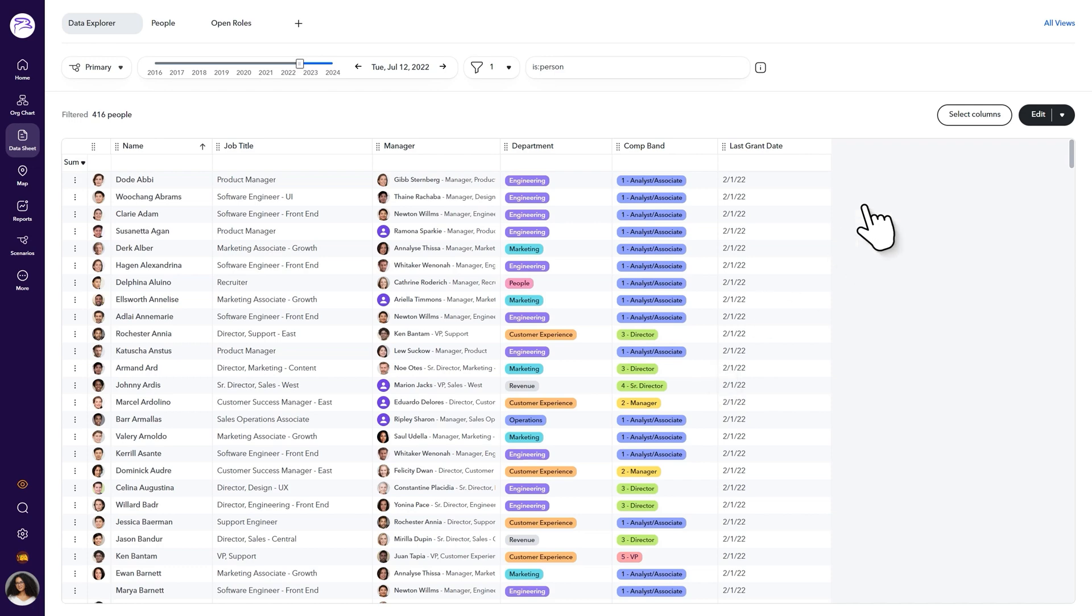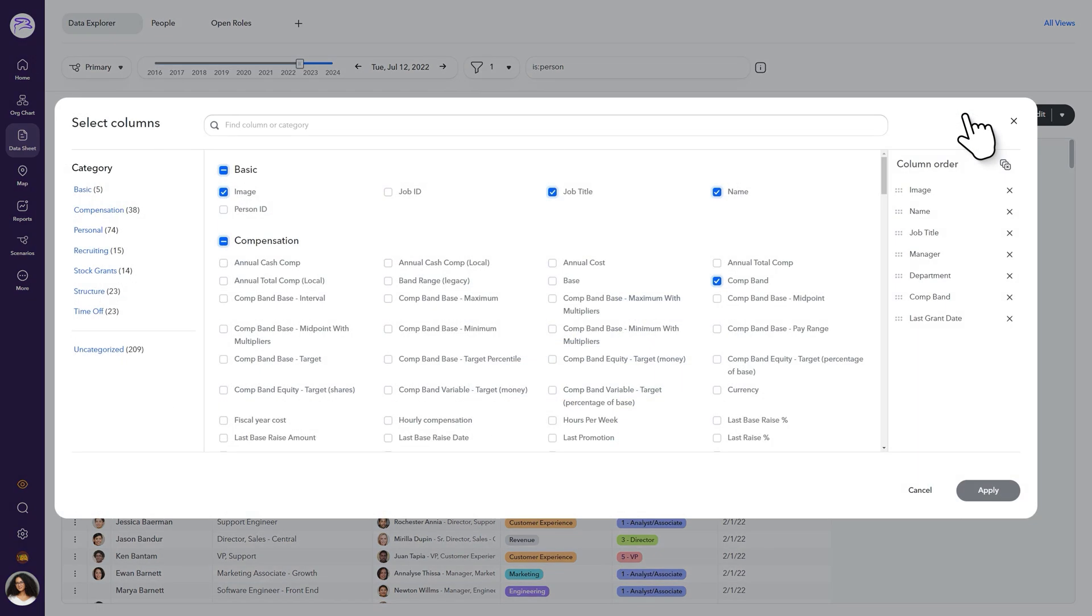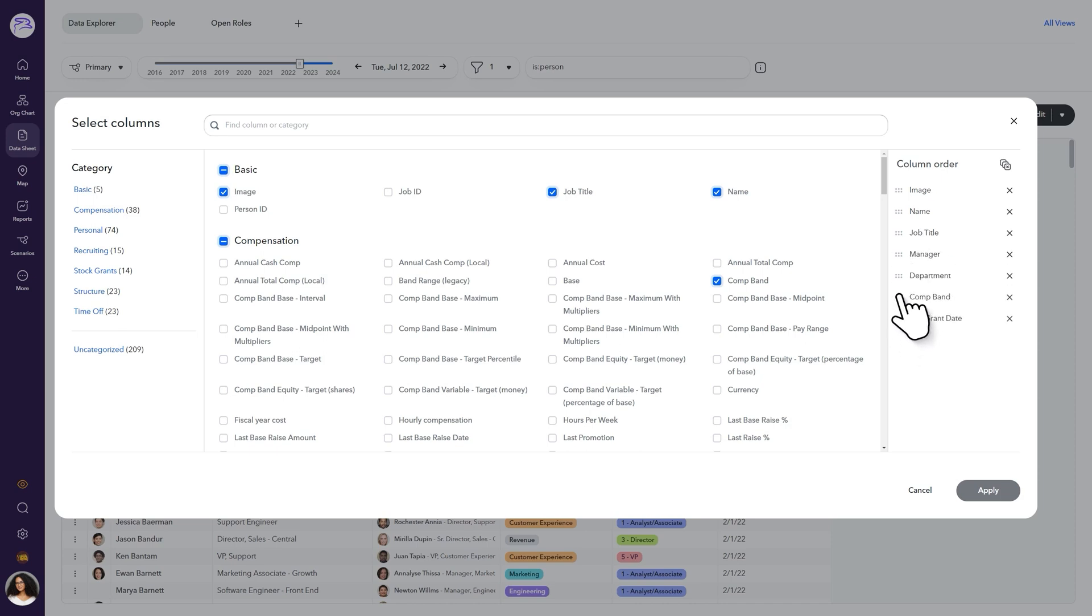Now, let's reorder the new columns. Jumping back into the Select Columns dialog, you can reorder columns by dragging and dropping the column header within the column order list to your right.